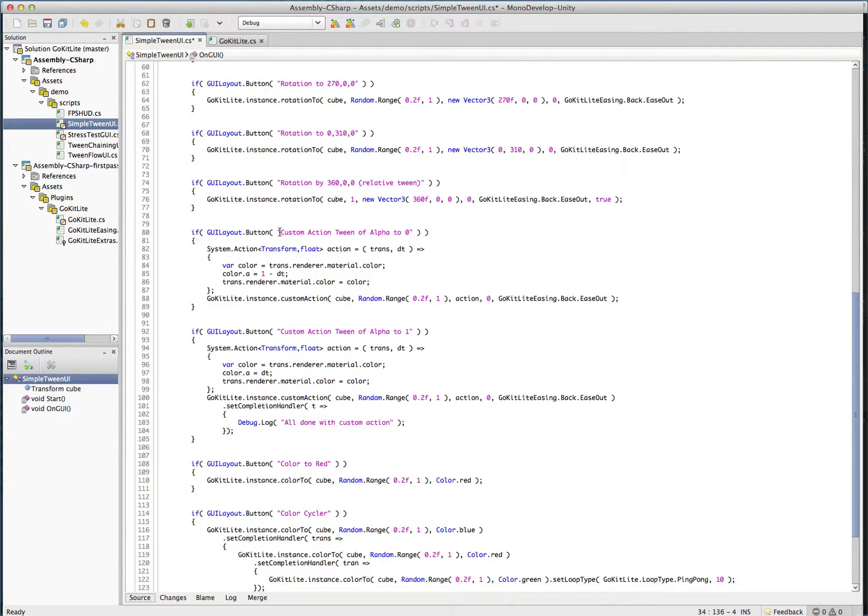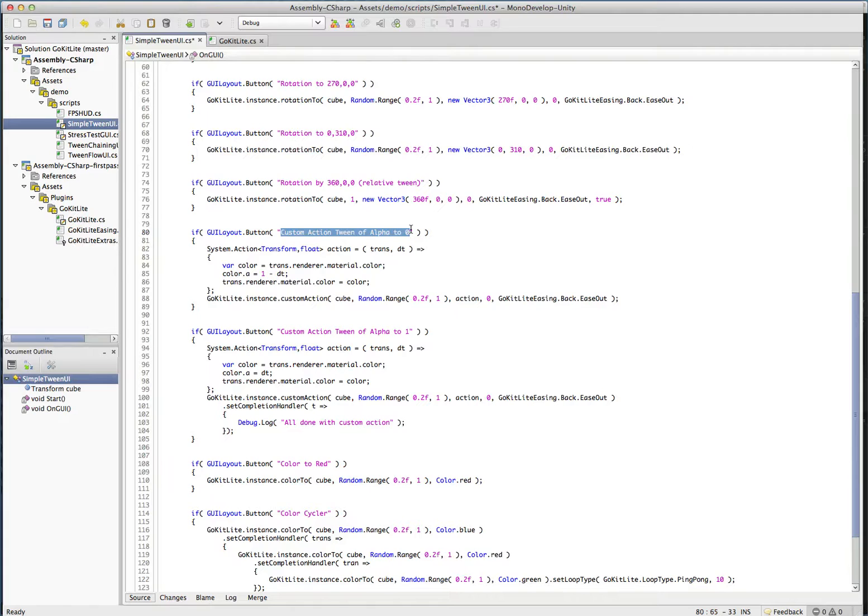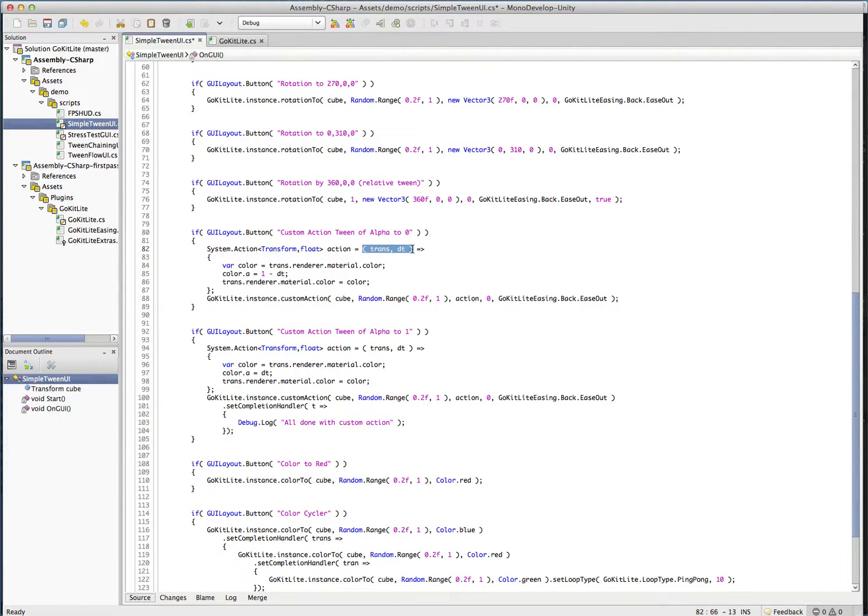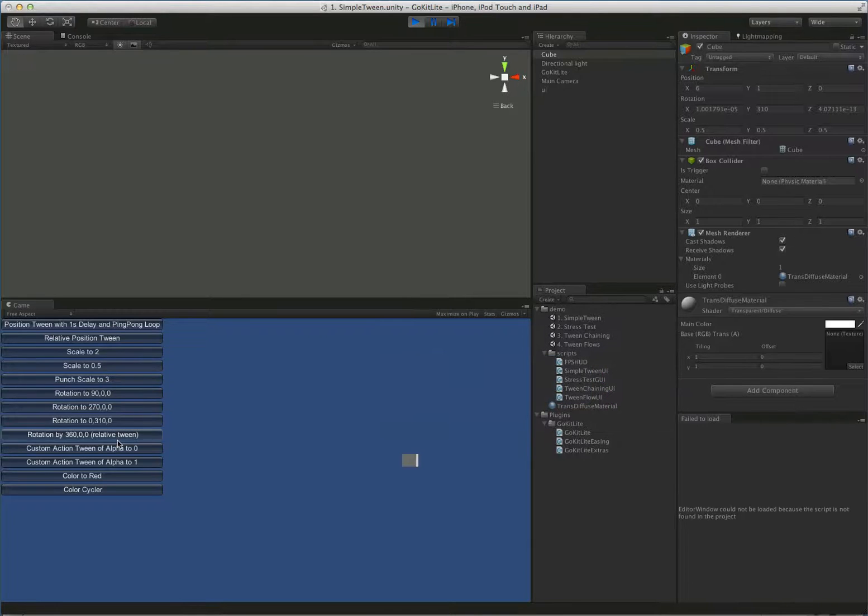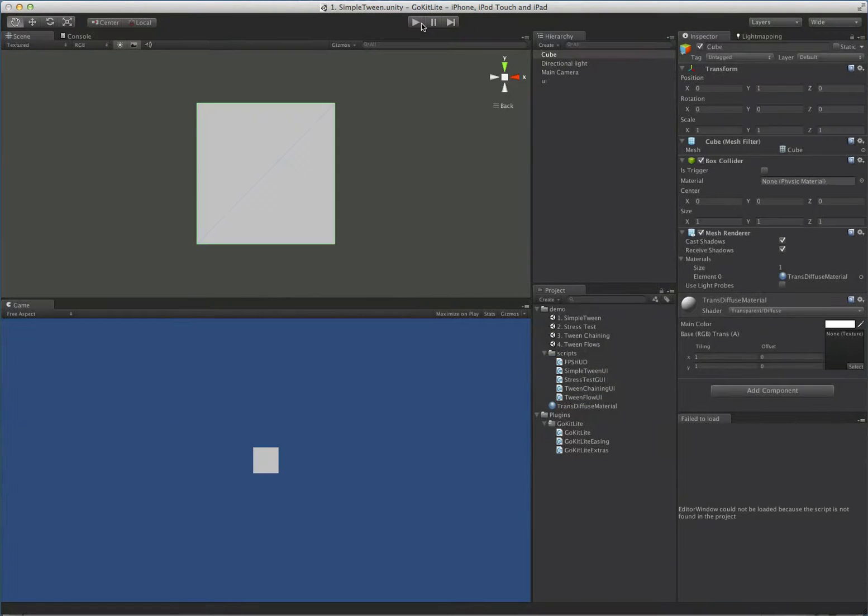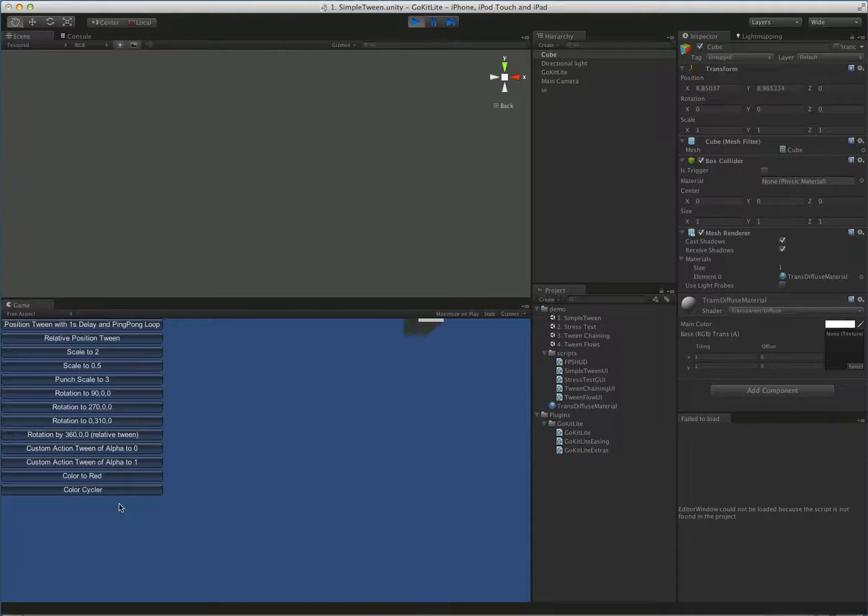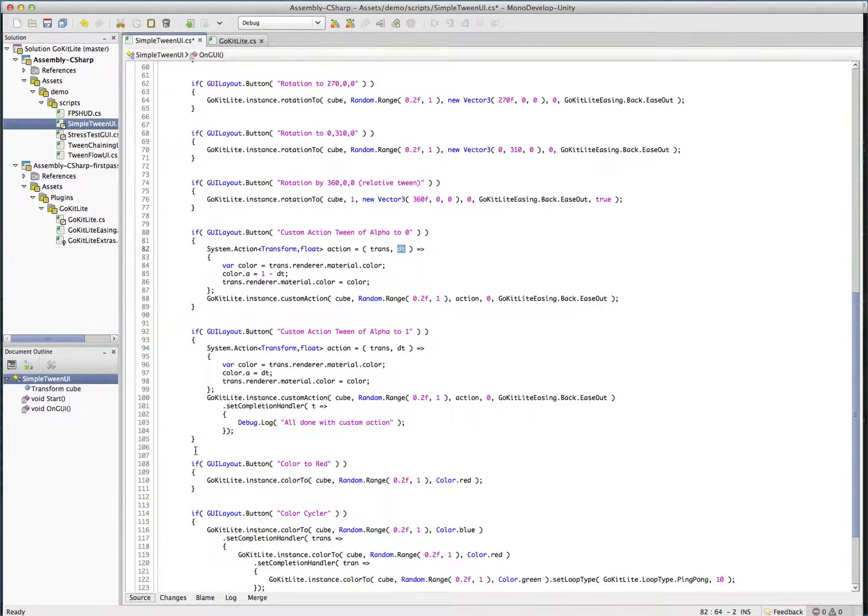On to the custom action. So I mentioned before that you can also do a custom action tween. And this is basically the internals of GoKit Lite are using something really similar to this. Where all they're doing is calling a method over and over again. And passing in some time that's going to be relatively close to zero to one. And again, the circular and the bounce tween sometimes go outside those bounds. And they might go a little less than one or a little over one. But for the most part it's just going to be something between zero and one. So I'm going to just bring our cube back to home base here so we can have a look at this.